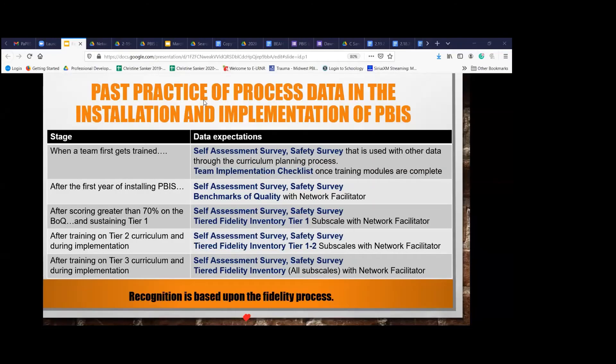This is how we've looked at process data and what we've done in the past. A lot of the schools we're working with have gone through this particular past practice, but we wanted to make sure everyone on our team understood this flow, especially if you're a new facilitator.